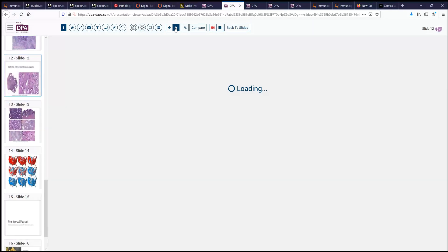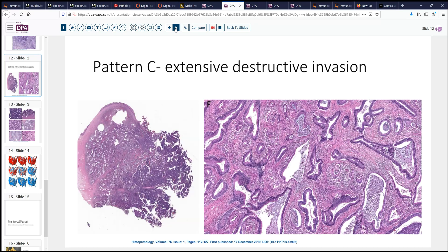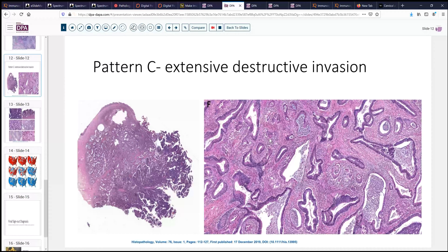Pattern C is the further extreme of what we saw with pattern B, where it's more diffuse. There's extensive destructive invasion, extensive single fragmented glands, angulation of the glands, and a pattern of stromal response and inflammation that is more extreme than pattern B. Although it's somewhat subjective to say limited versus extensive, usually that's not a huge problem because it's a fairly established feature.